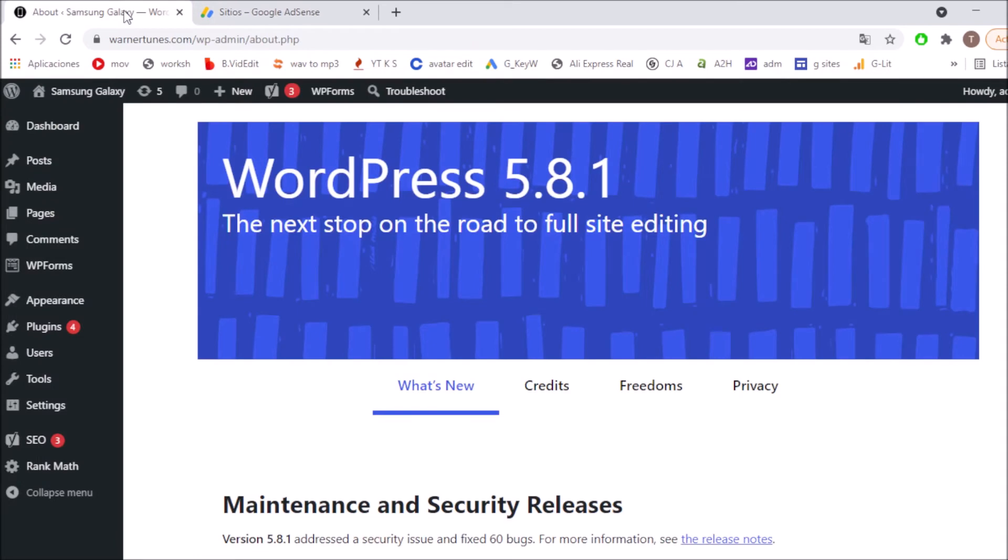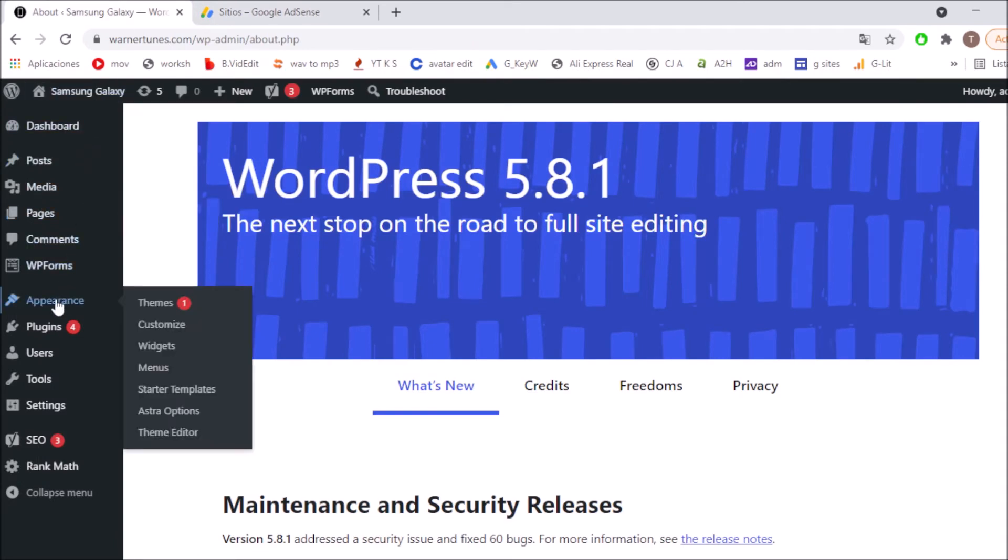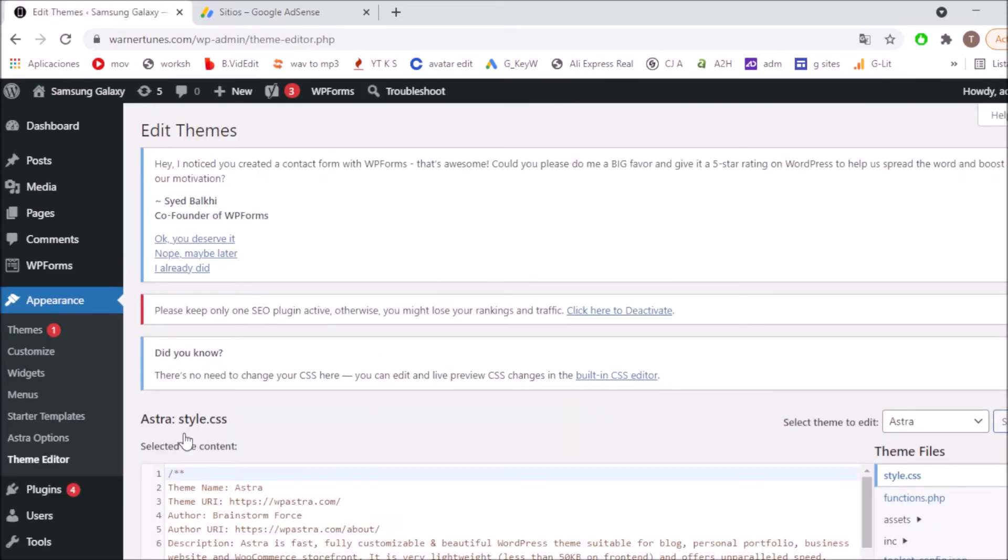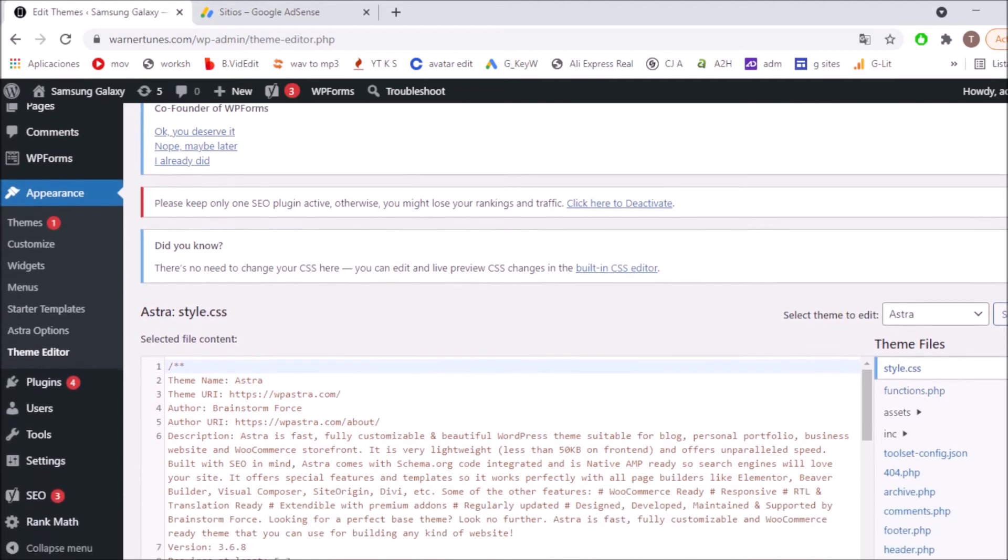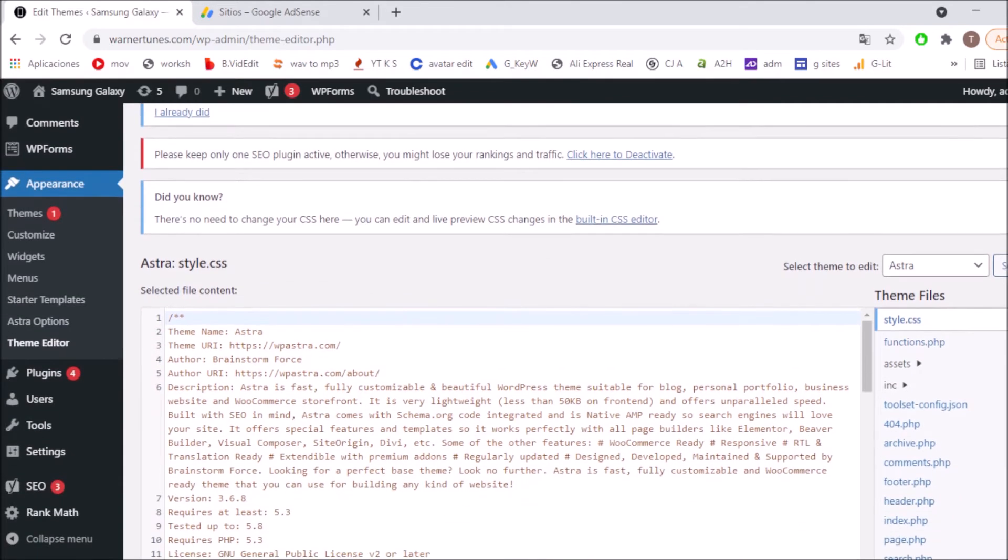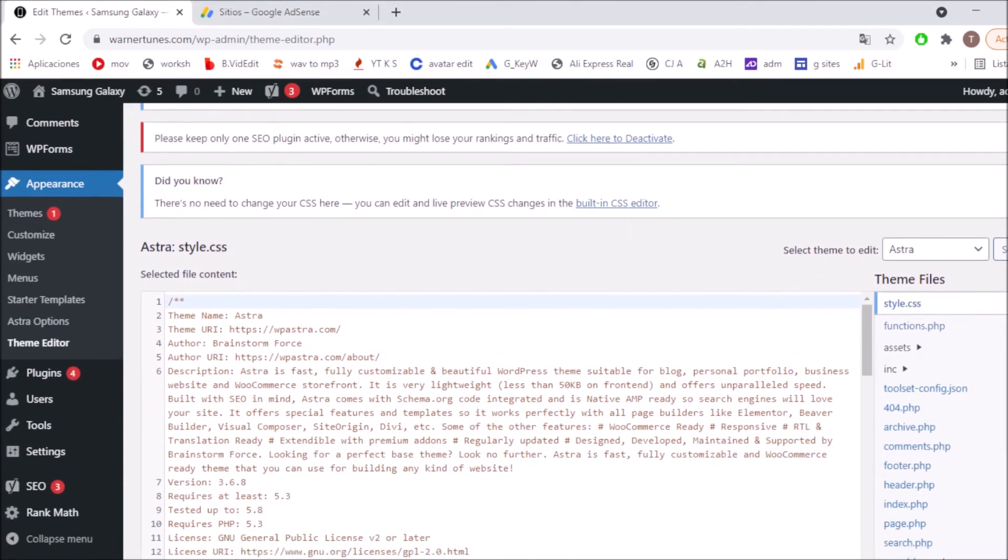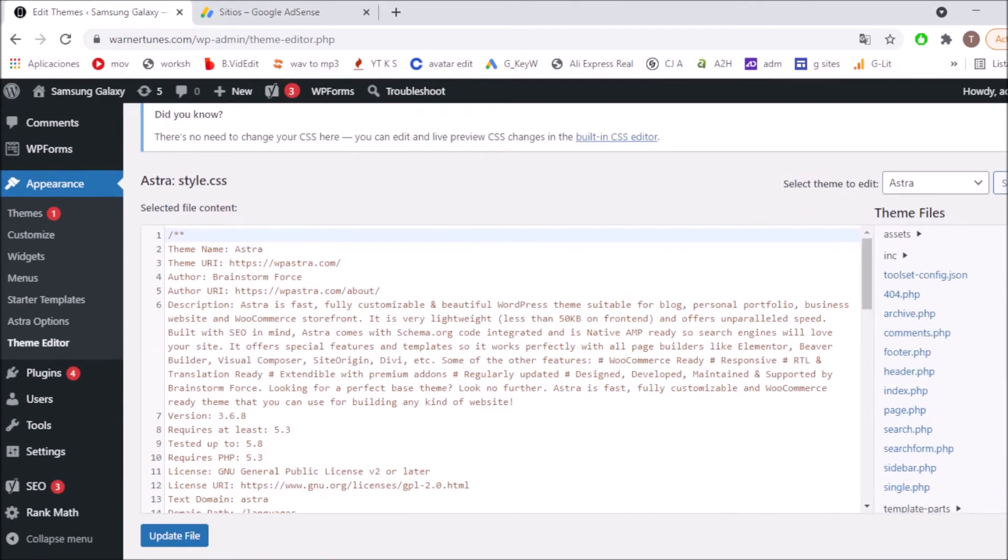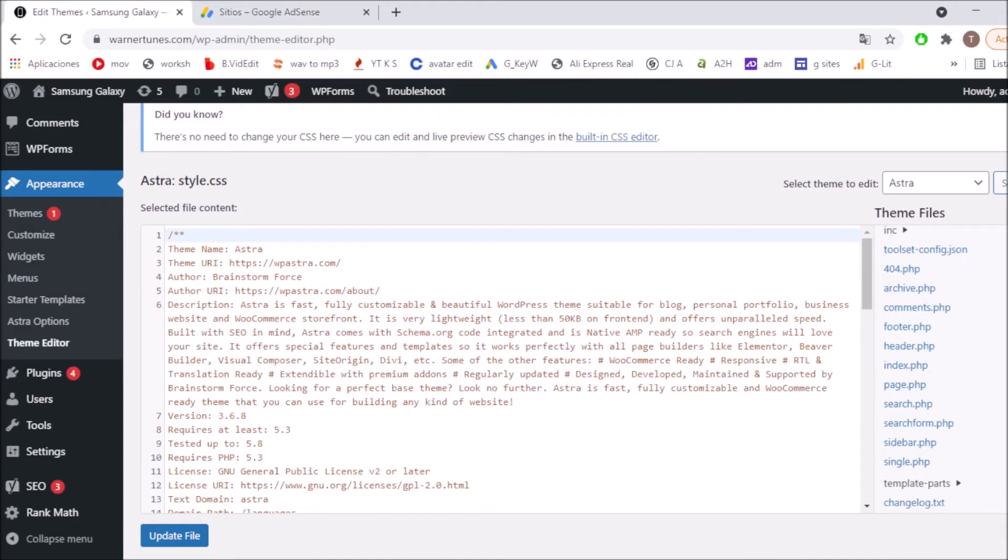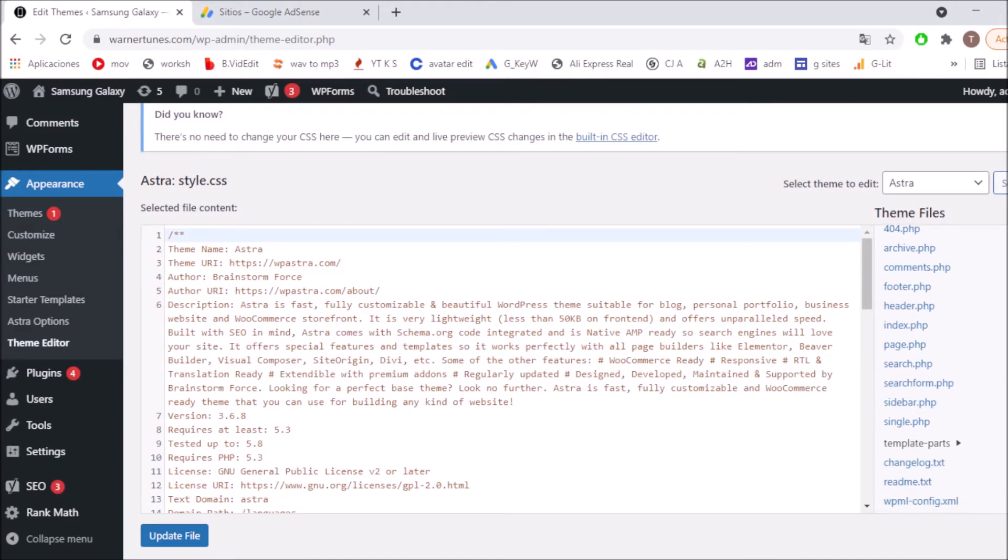And I'm going to look for Appearance, click here, and after that I'm going to be clicking on theme editor. Okay, click here. After I am into theme editor I'm going to look for header.php. So let's find it. Here it is, header.php.